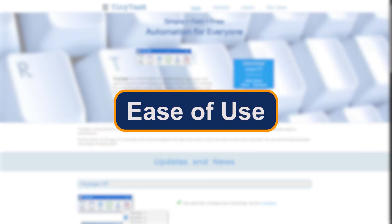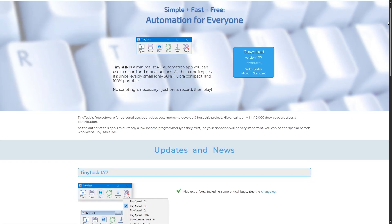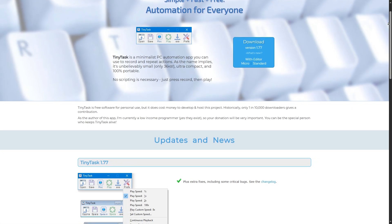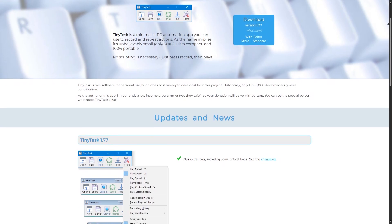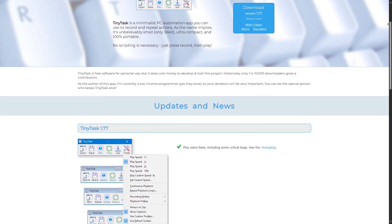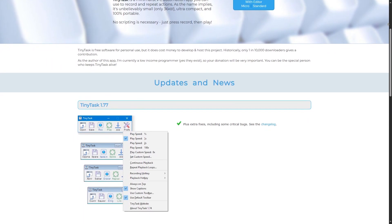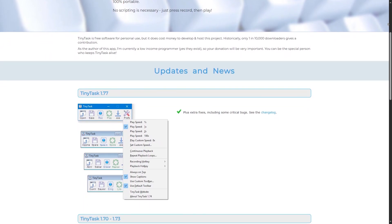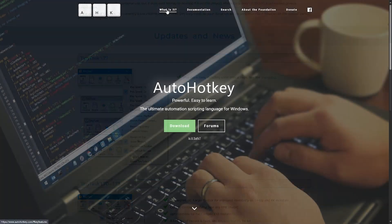Ease of use. Let's start with ease of use. TinyTask is the king of simplicity. It records your mouse movements and keystrokes, then replays them. No coding required, just hit record, do your thing, and hit play.